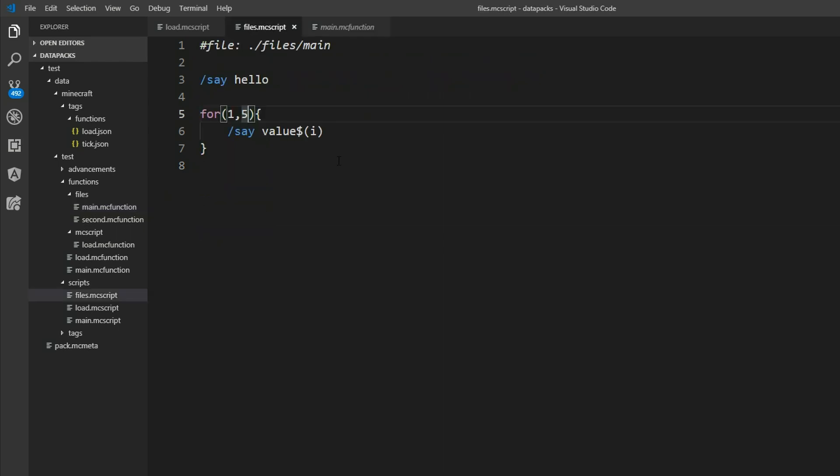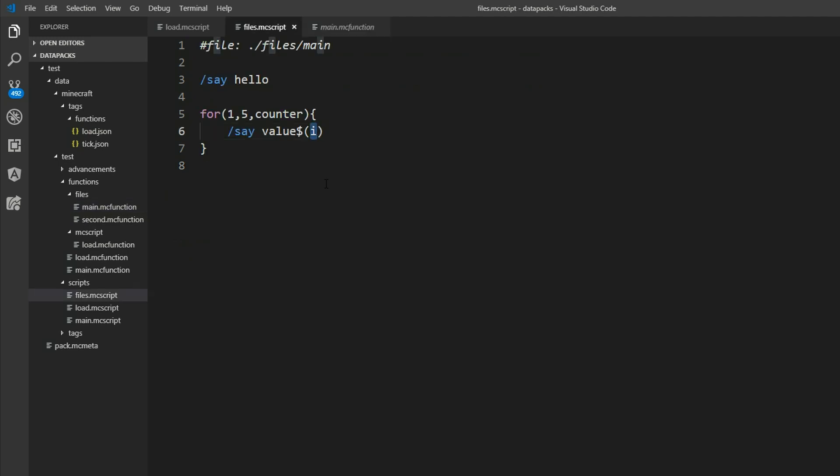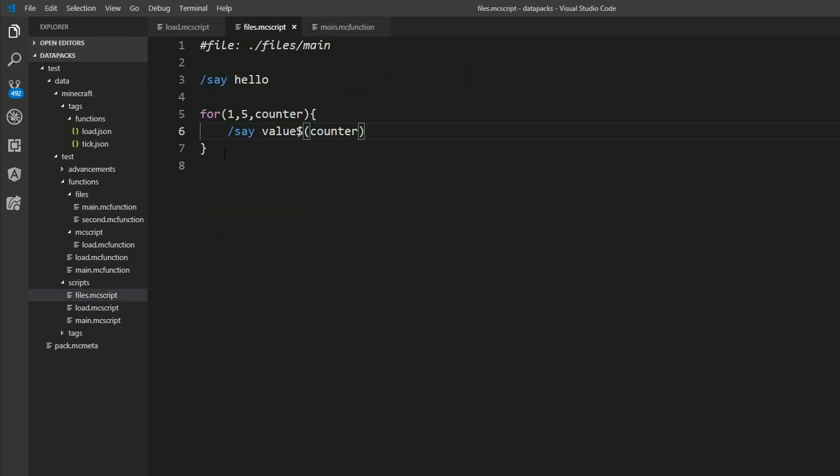We can also define our custom name here. Let's name it counter. And now if you compile it, it just says dollar sign I. So we also have to change our counter variable inside of here. And we get also the same result.